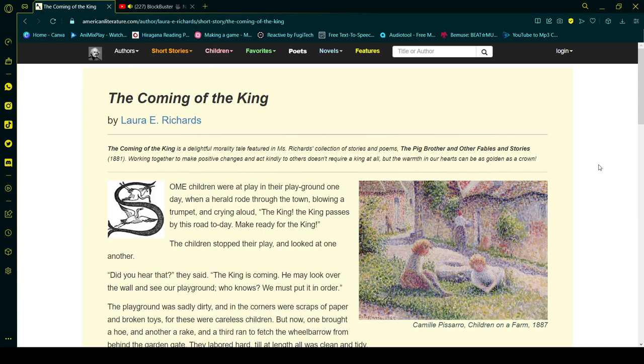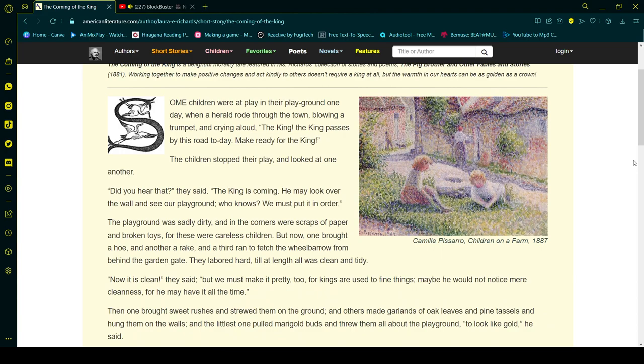Some children were at play in their playground one day when a herald rode through the town blowing a trumpet and crying aloud: The king! The king passes by this road today! Make ready for the king!